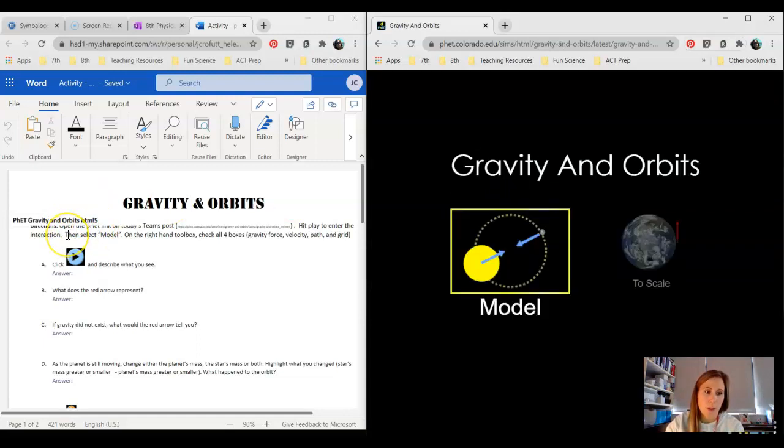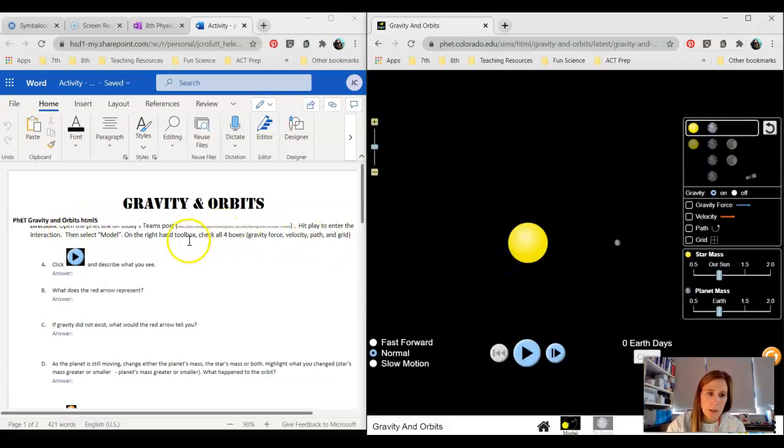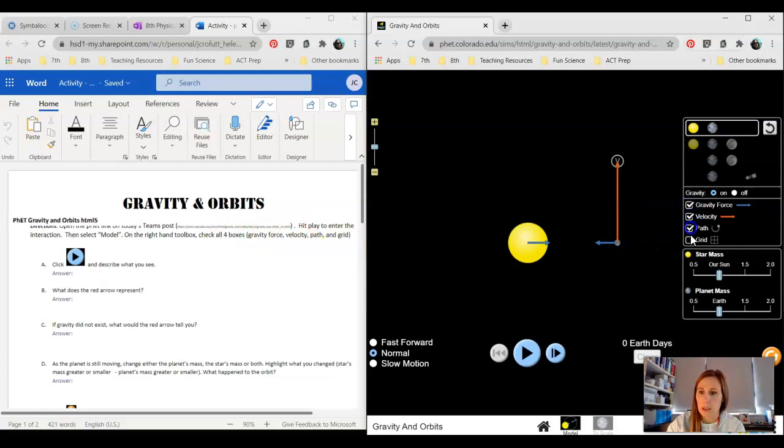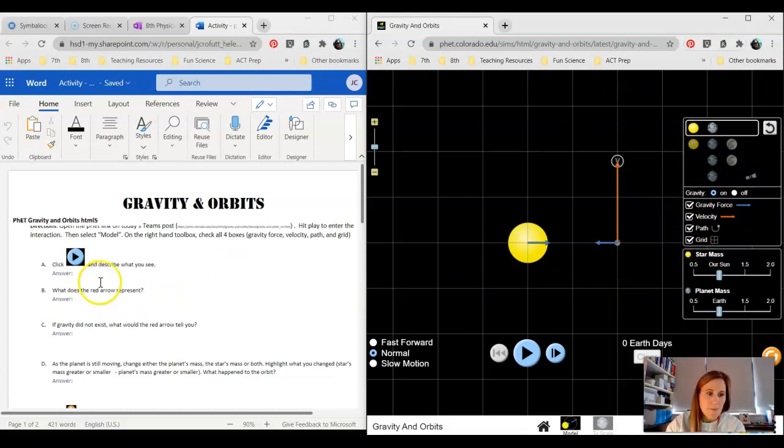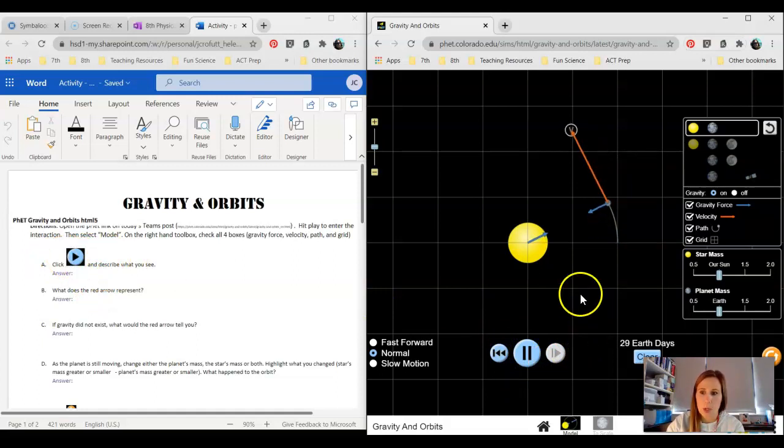I'm going to go through a couple for you and just kind of get you through the first couple of questions and then the gist of the worksheet, and then you will have time to work. I'm going to select Model and then on the right-hand toolbox I'm going to check all four boxes. You're going to need to check all four boxes here no matter how many times you're resetting. I'm going to go ahead and hit play and you can observe.